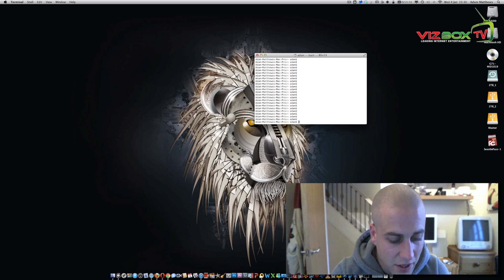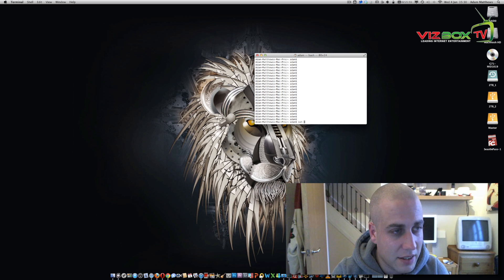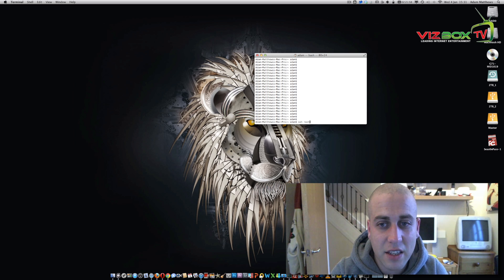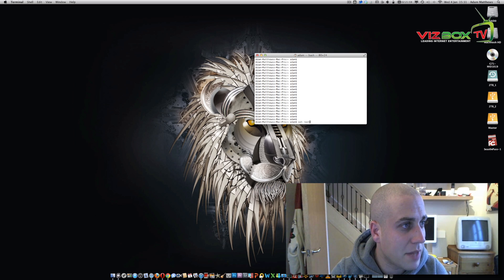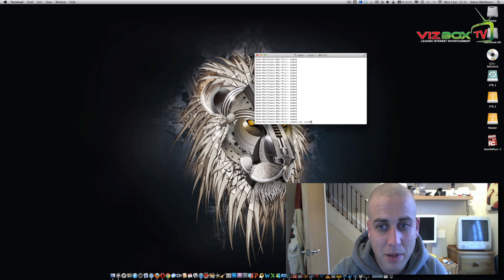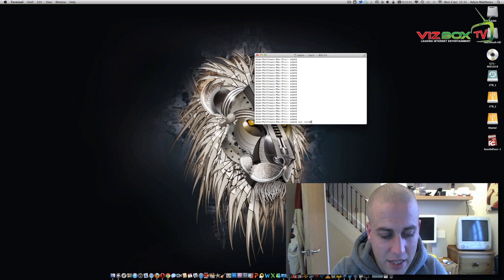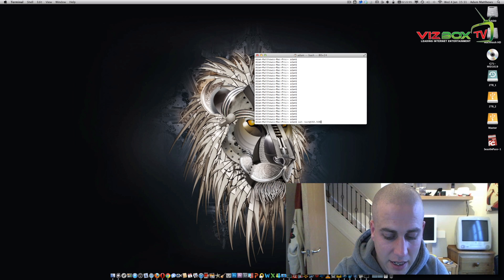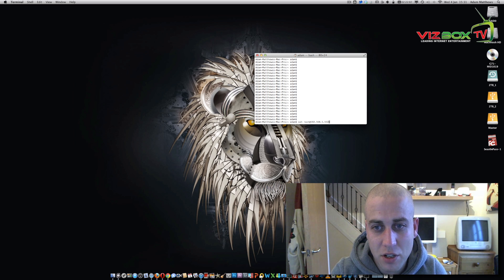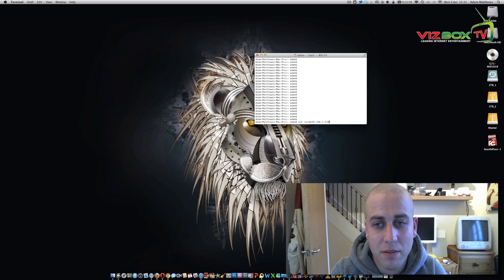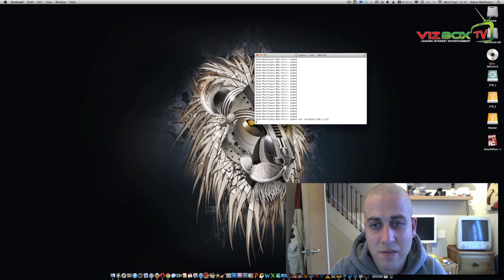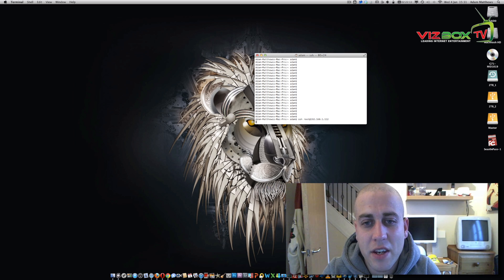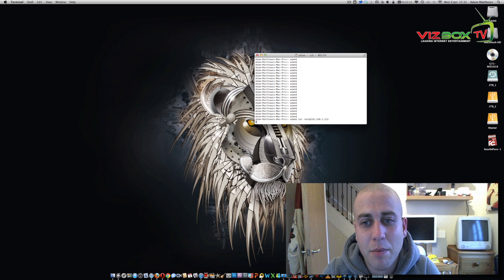So first of all we need to just type this command, and I will leave all of the commands in the description down below. So we're simply going to do SSH root at 192.168.1.112, which is the IP address of my particular machine. That's now going to go away over the network and connect us into the Apple TV remotely over SSH.